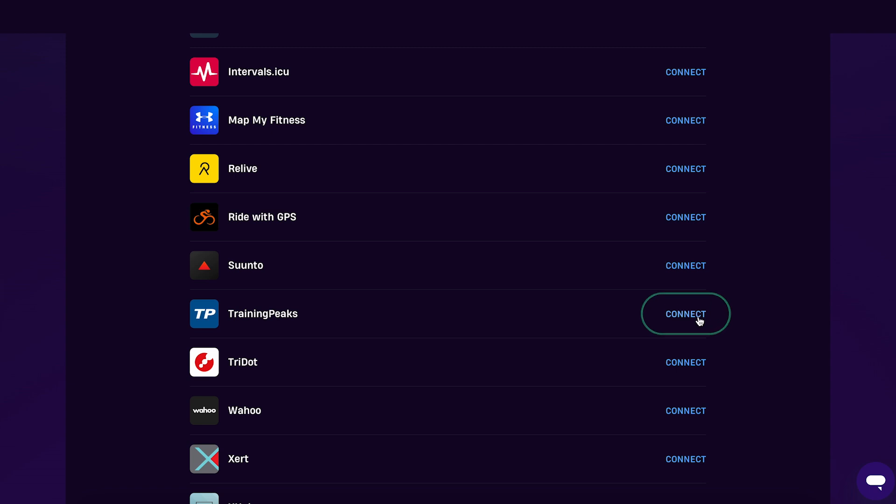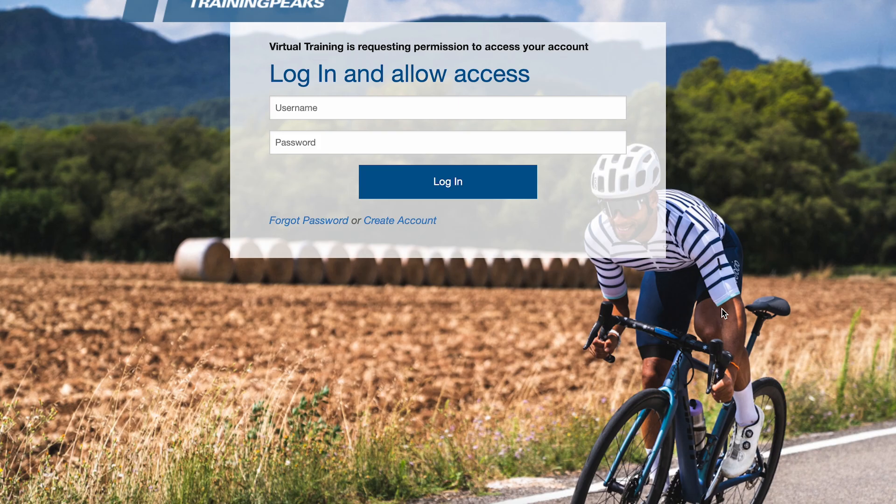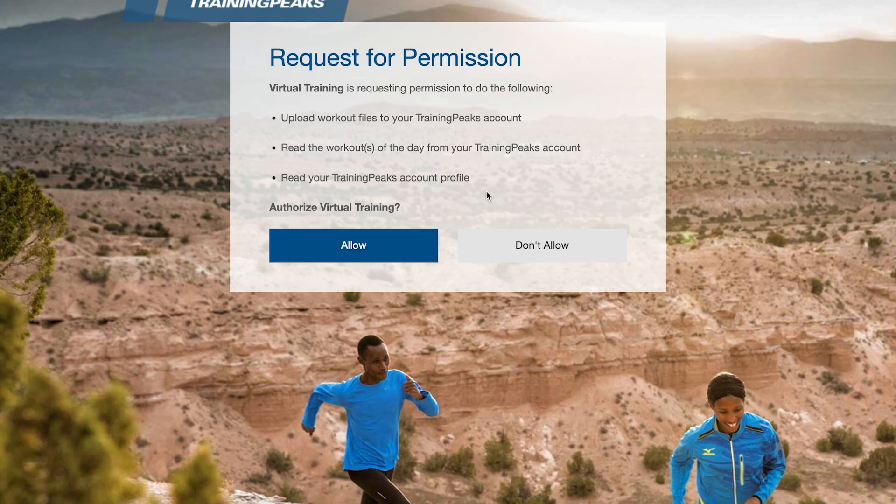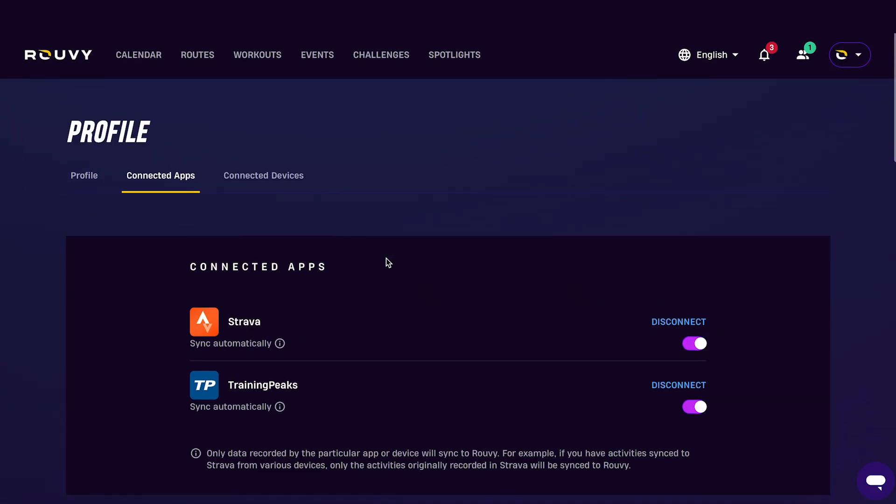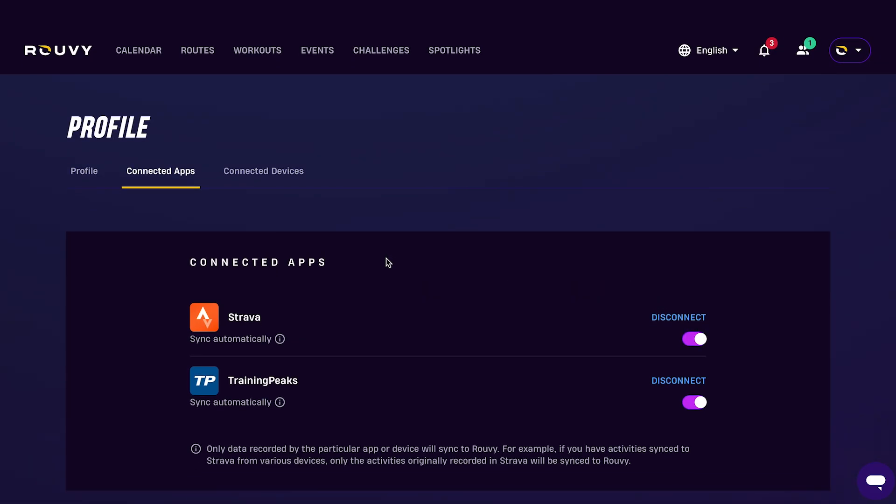You'll then be taken to your TrainingPeaks account page. Login to your TrainingPeaks profile to allow access to Ruvi. After this you should see your TrainingPeaks app in the connected apps list. You're now connected.